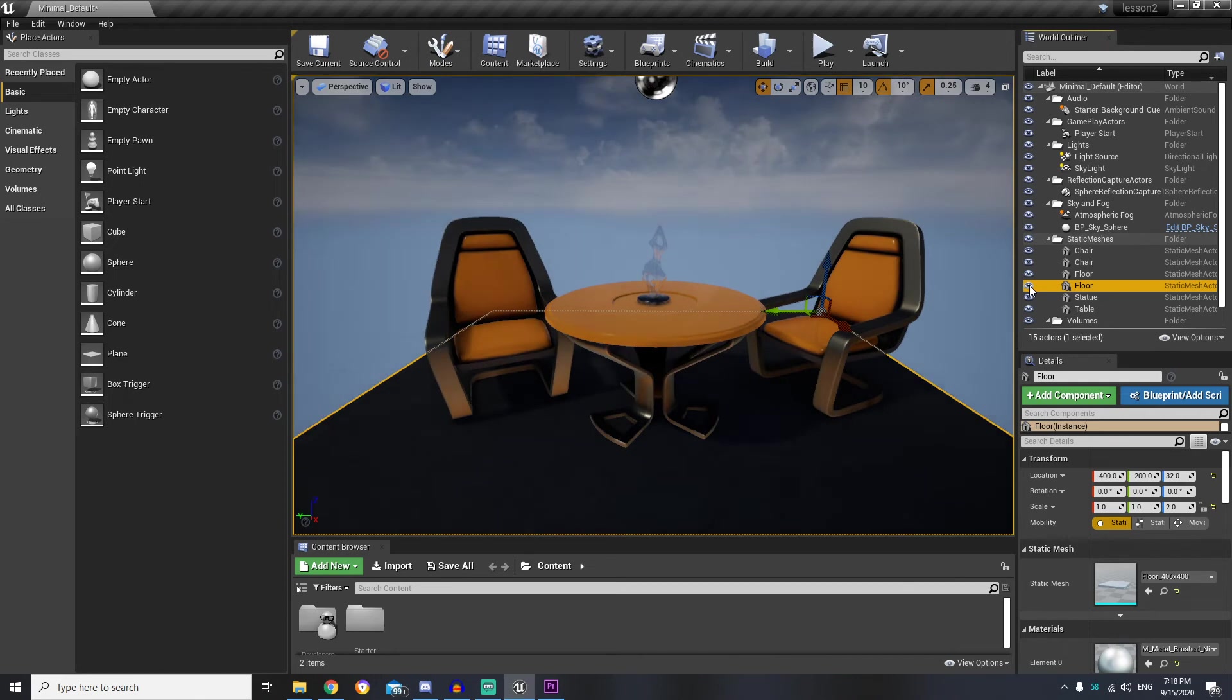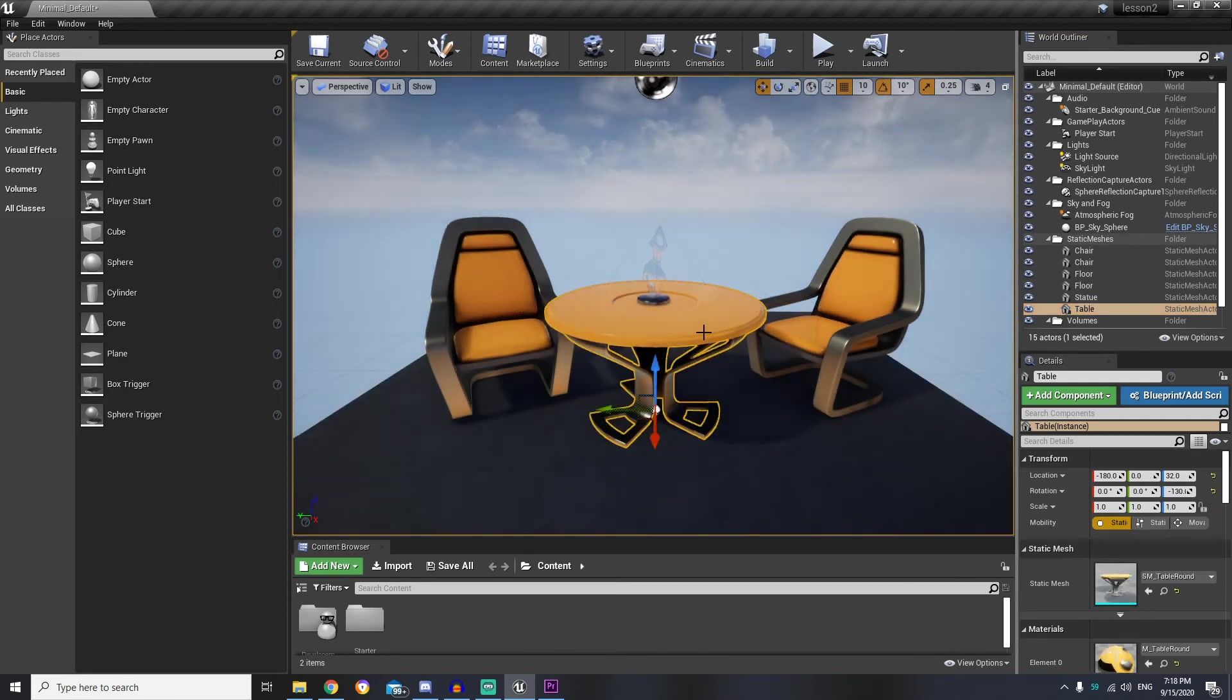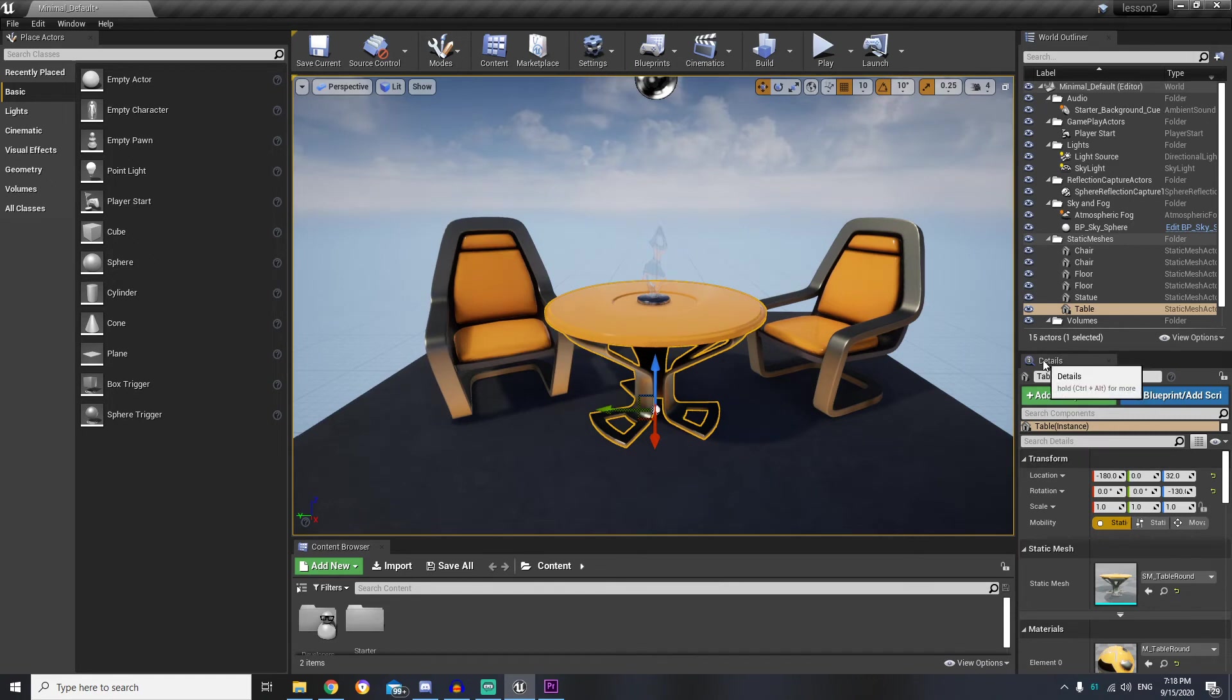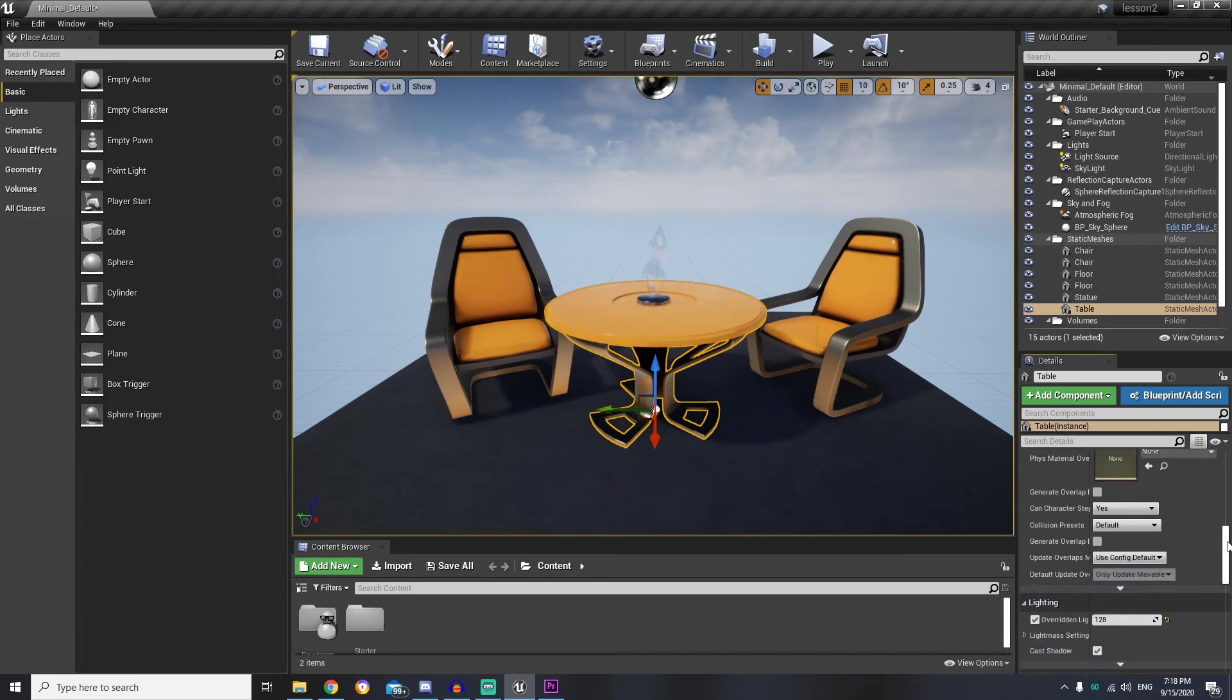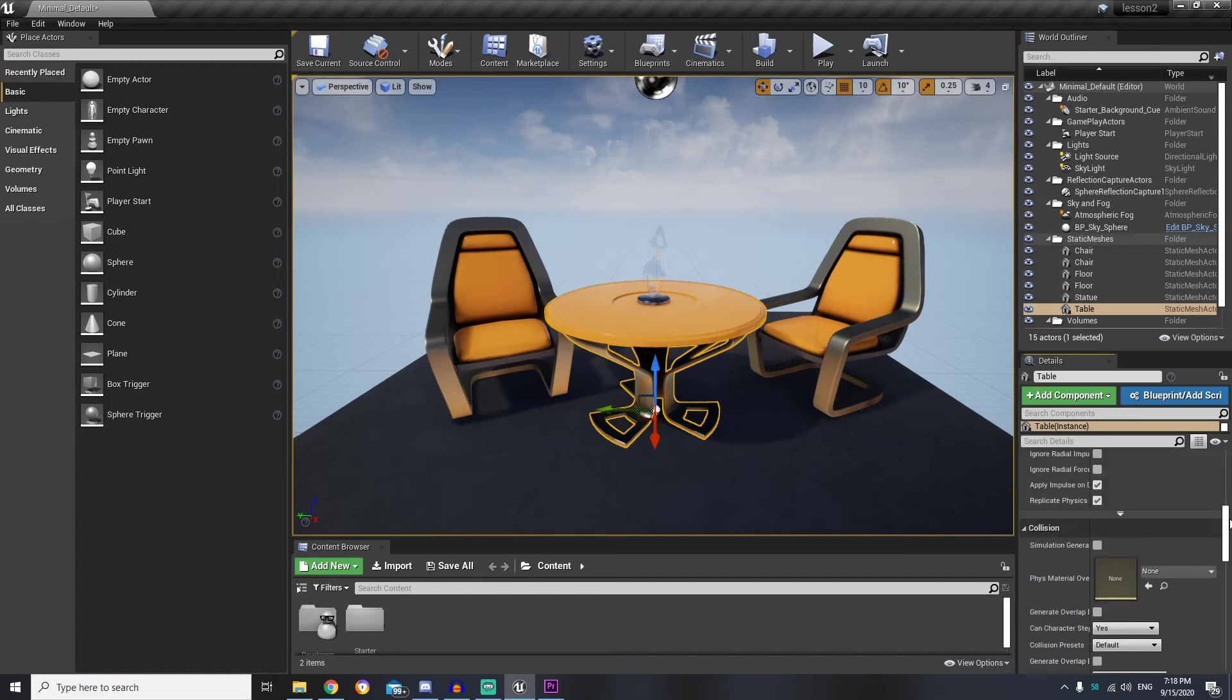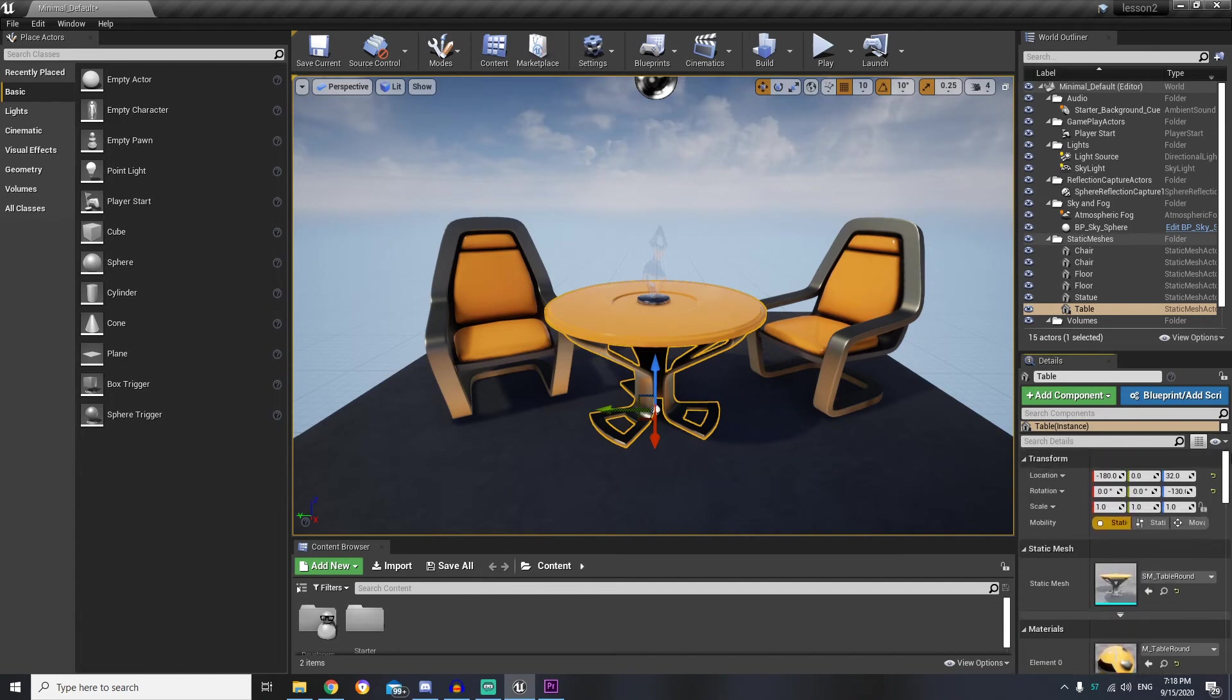And we can select any actor from the list or even from the viewport. And on the right side we have details for selected actor, here we can change actor parameters, but we will do this later. So now let's get back to the interface.